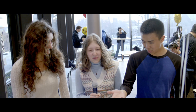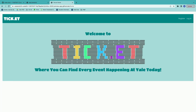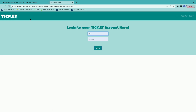Awesome, well this looks like a pretty cool website. Can you tell me a little bit more about it? Yeah, so we made a ticket website called tick.it and we can go through and show you all the features. The first thing when you load the website you will get this cool login screen. You can log in if you're an existing member or register.